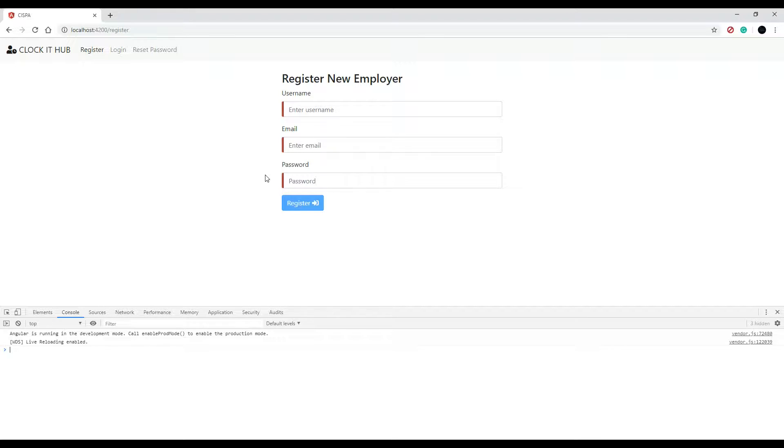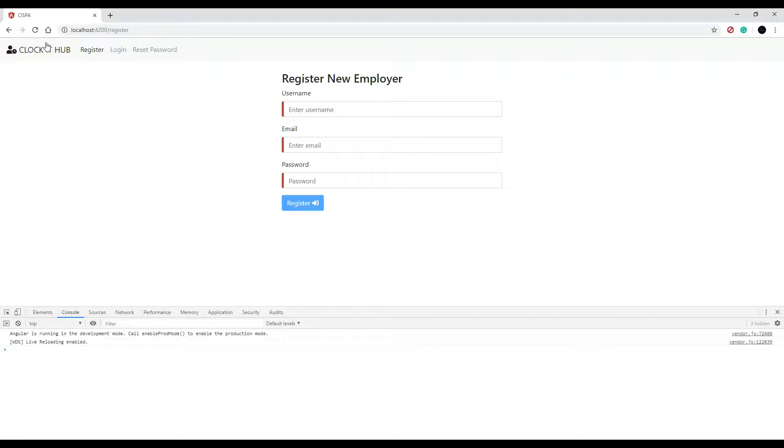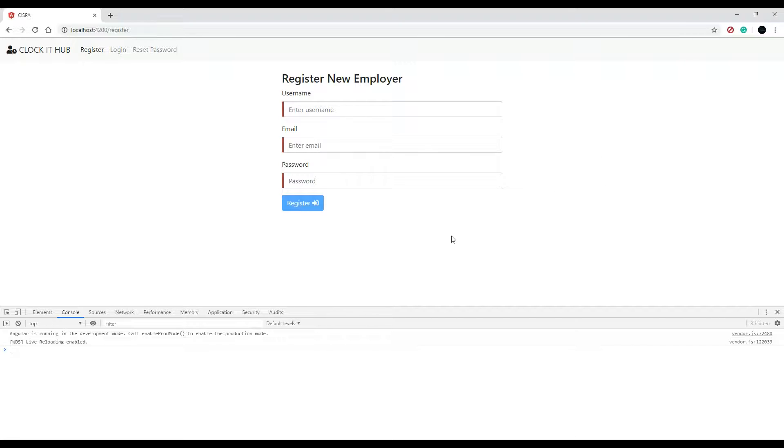So we're going to be using something called progress bar. And if you're familiar with YouTube, whenever you're doing something on YouTube, you see this sliding bar go across the top. Well, we're going to do the exact same thing. So we're going to be pulling in a third party library to help us do that.